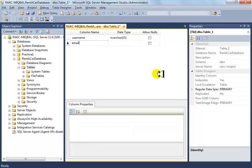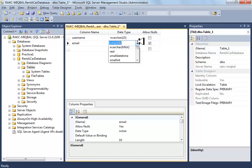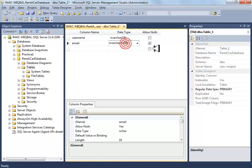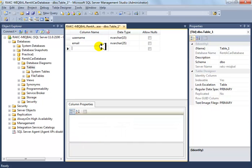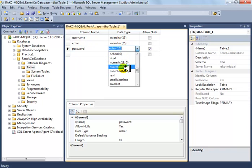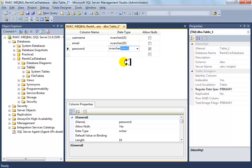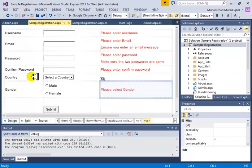Nulls are not allowed because you don't allow empty data in this column. Then add email — nvarchar with a maximum of around 20 to 25. Then add password, also around 15 characters, nulls not allowed. Confirm password is just a validation field, so we're not storing it.